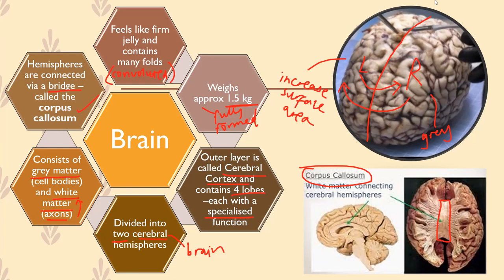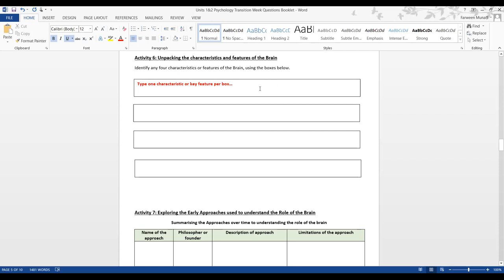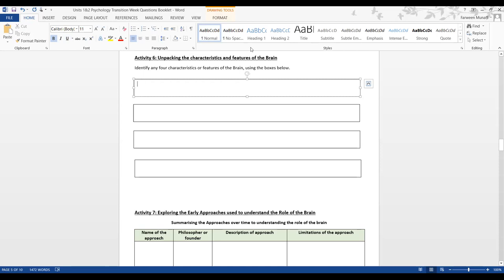So those are basically the key characteristics or key features of the brain. We're going to work on an activity — just open up your transition week booklet and head to activity six. We're going to name any four characteristics or features of the brain, so without looking at the slide, let's see how good your memory is.